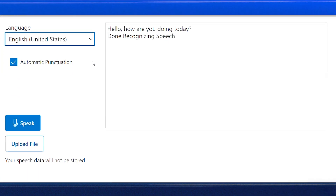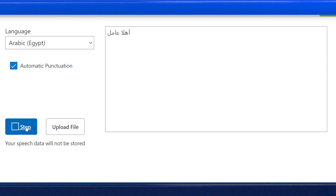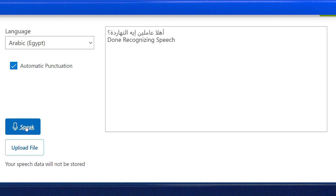Speech-to-Text can even transcribe audio to text in more than 85 languages and variants. Let's try this out in the Egyptian Arabic dialect. Hello, how are you doing today? As an Arabic speaker, I can verify that that worked correctly — and wow, it's incredible.